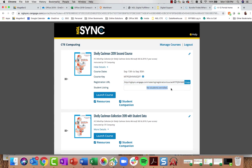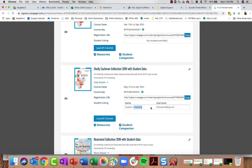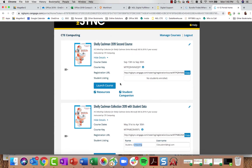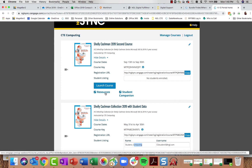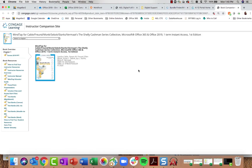Right now there are no students enrolled in this course, but in my second course I have one student and can see their name as well as their NGL Sync username. Below the Launch Course button you'll also see a Resources link and a Student Companion link. Clicking the Resources link opens a brand new tab with my full instructor companion site.